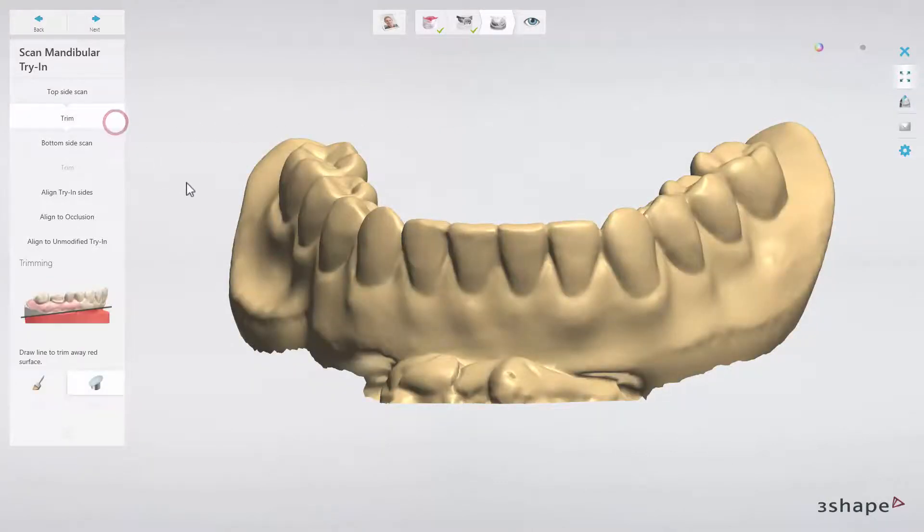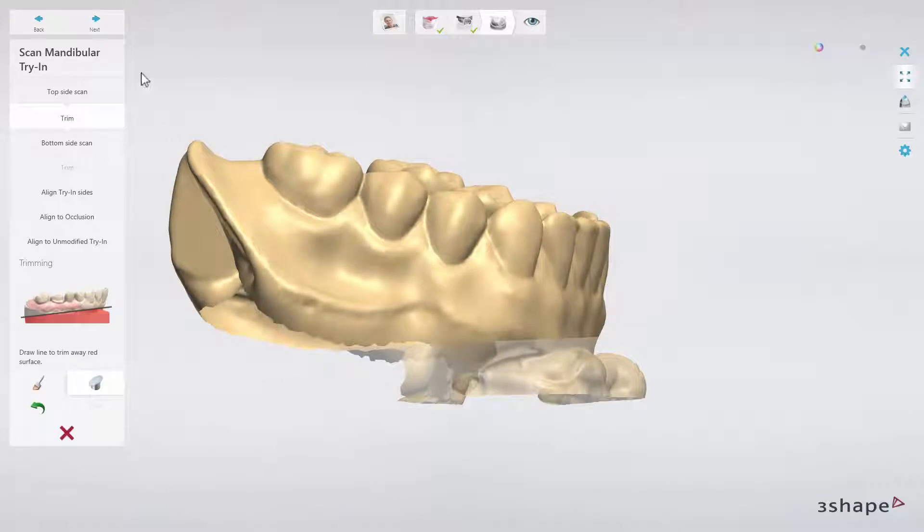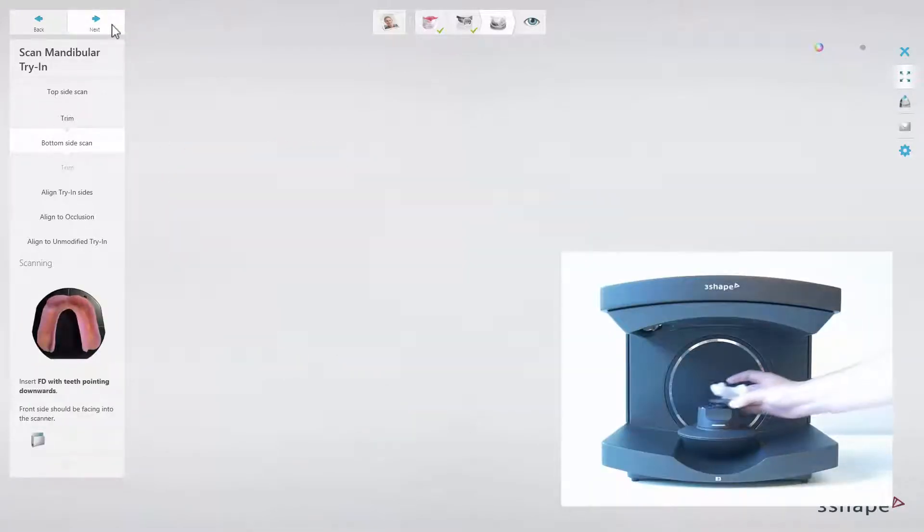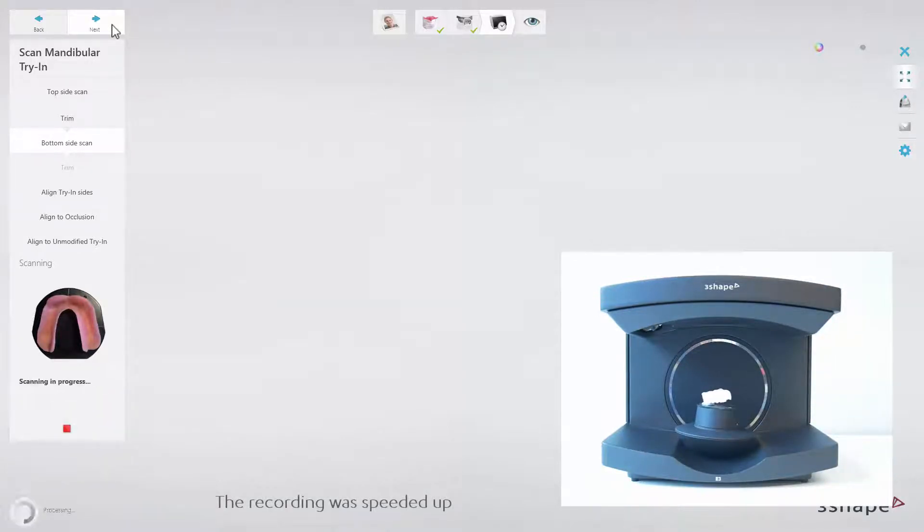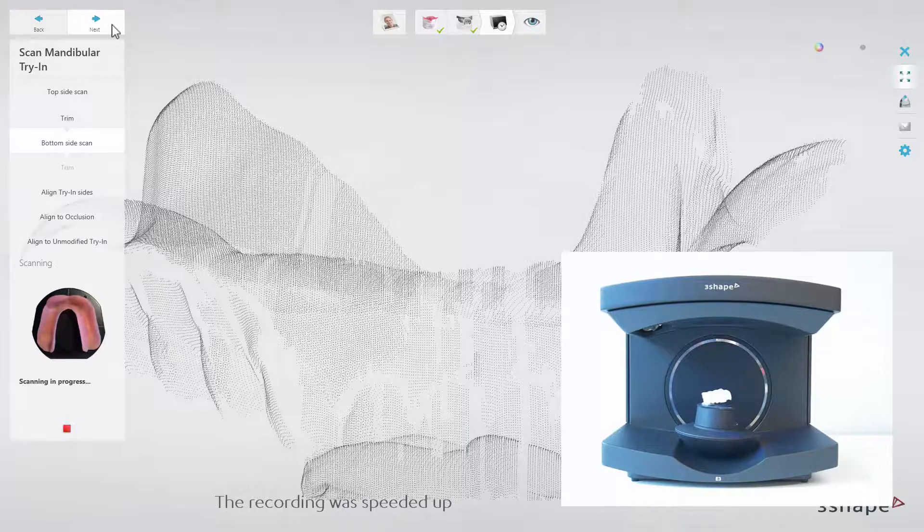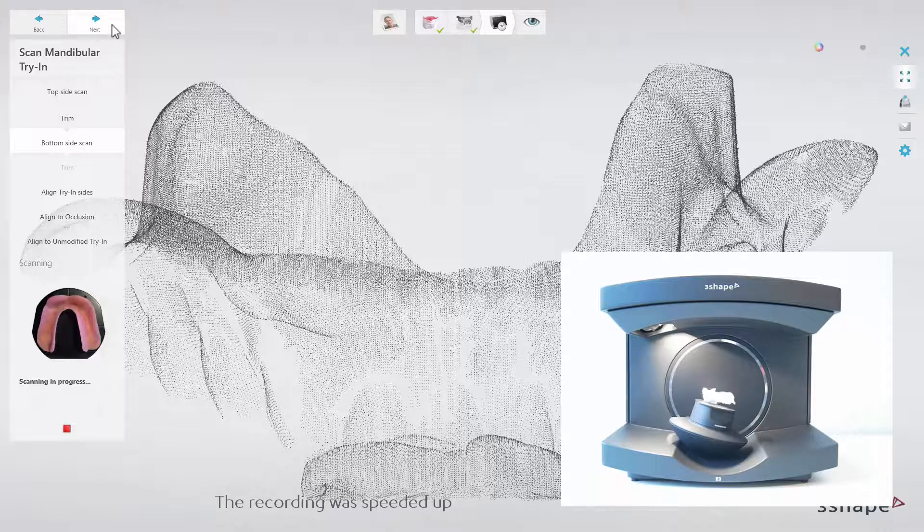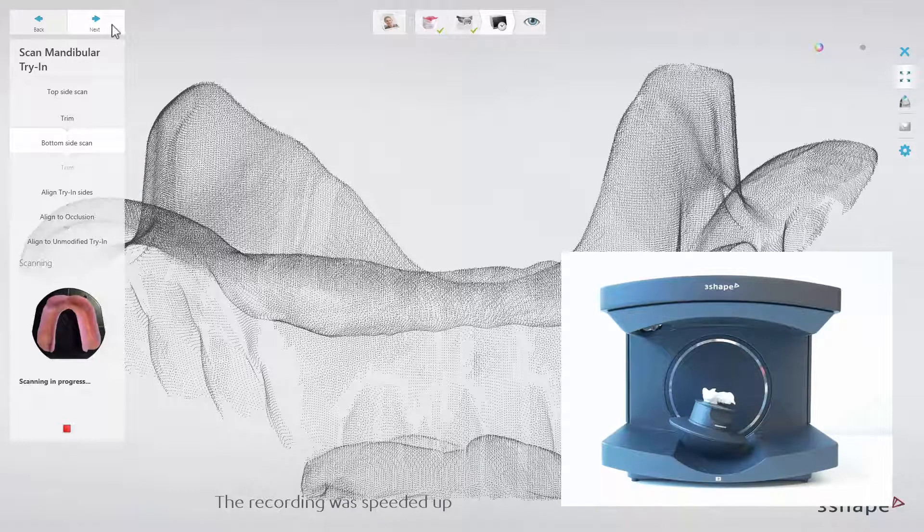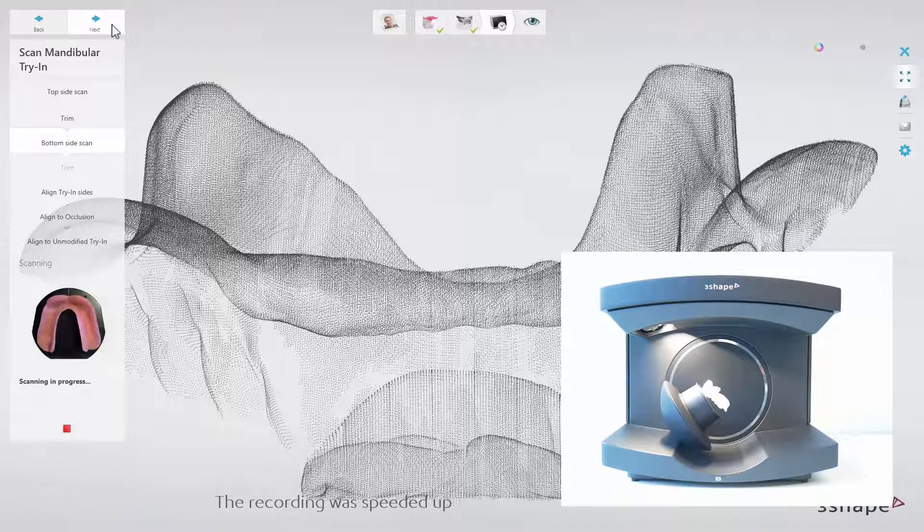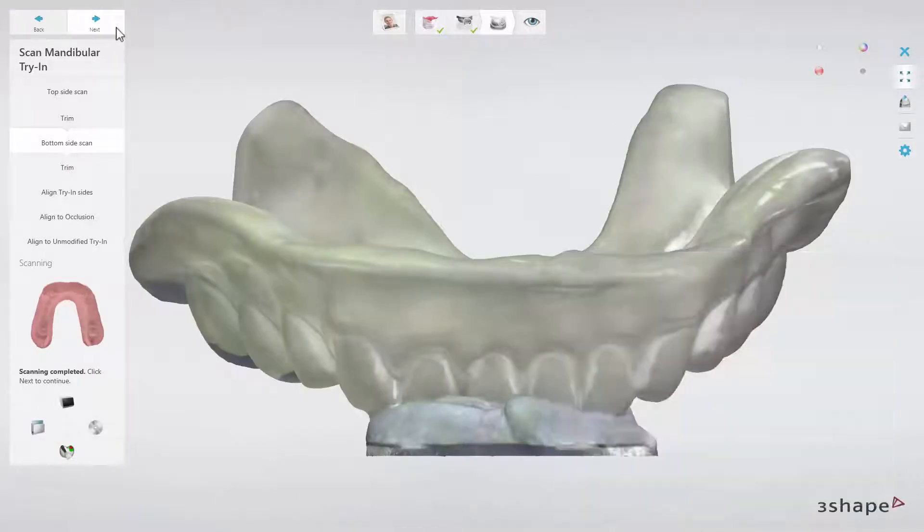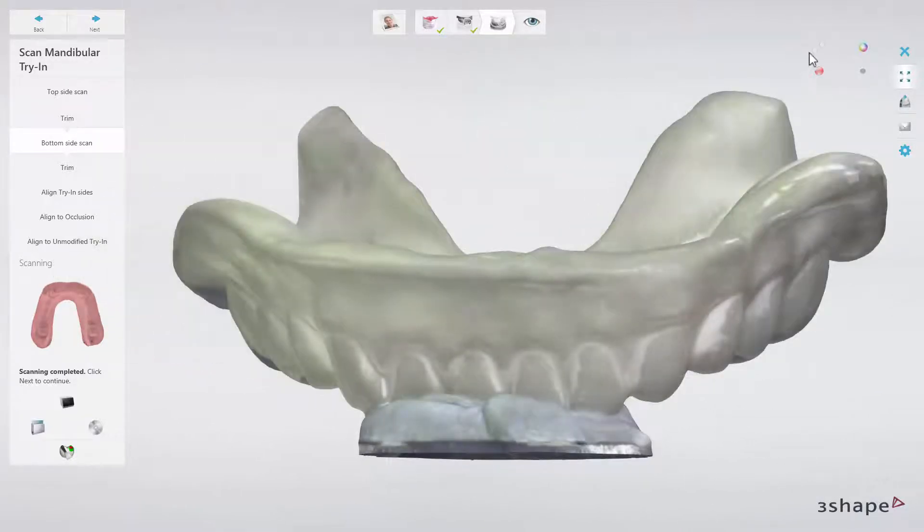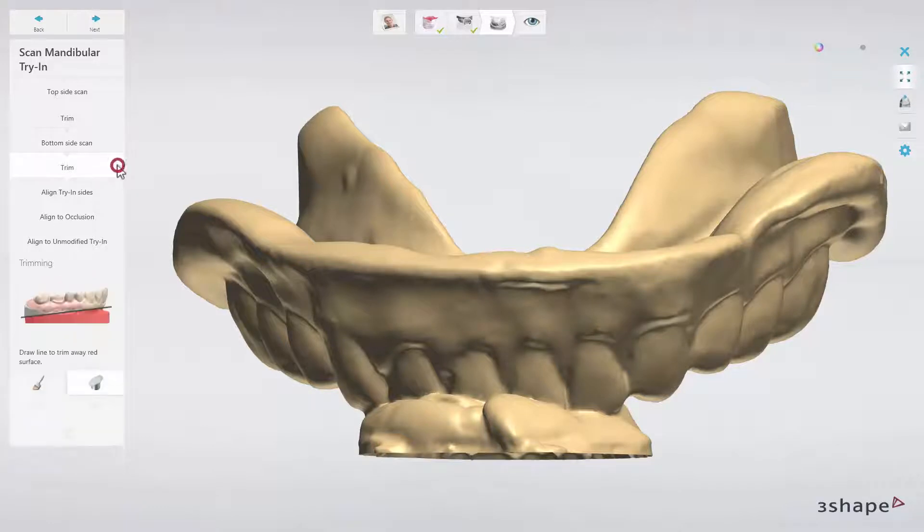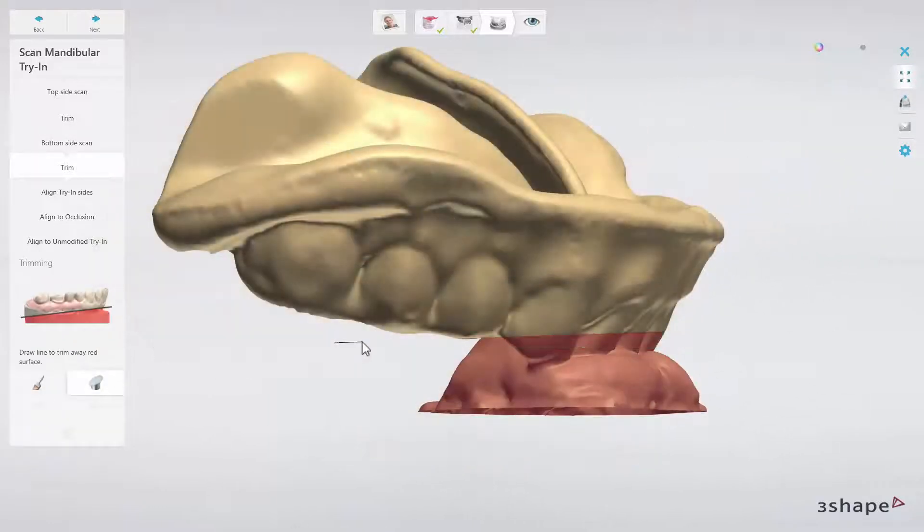When scanned, trim away the part of the scan that contains BluTac and click next. Now flip the denture to scan the bottom side. When scanned, trim away the part of the scan that contains BluTac and click next.